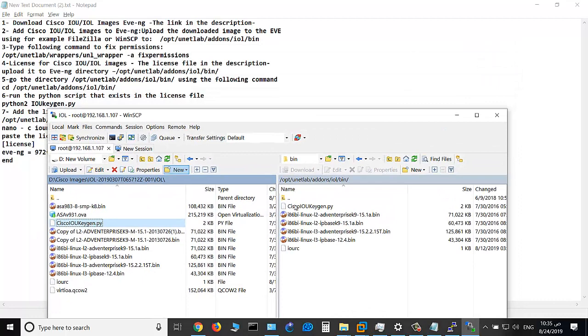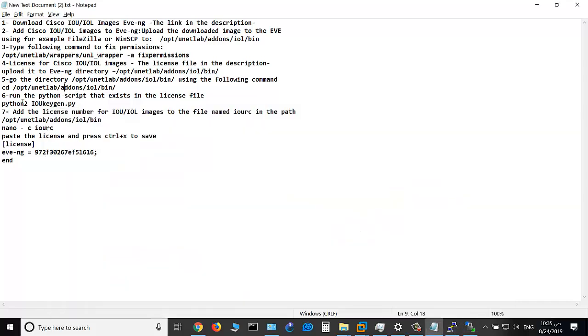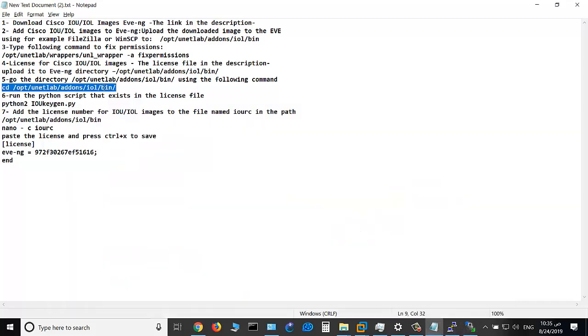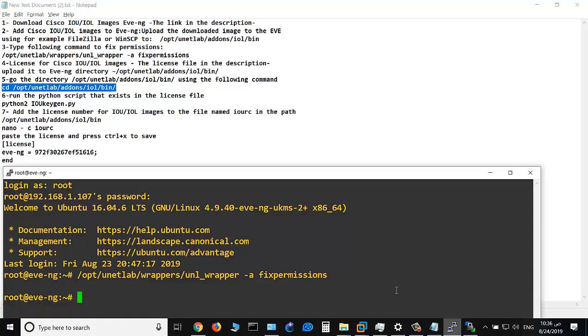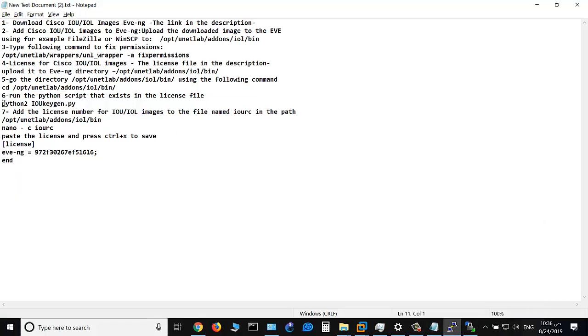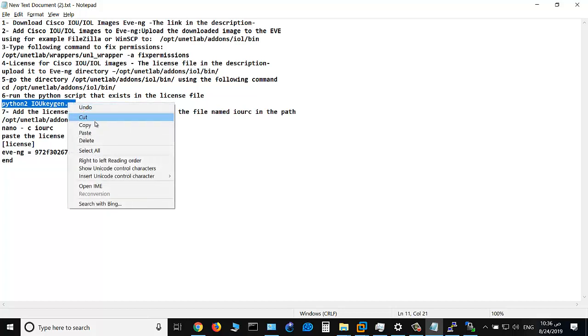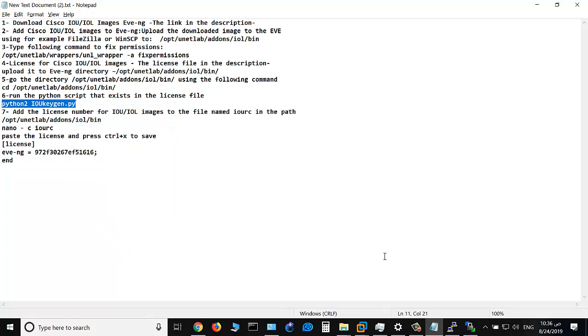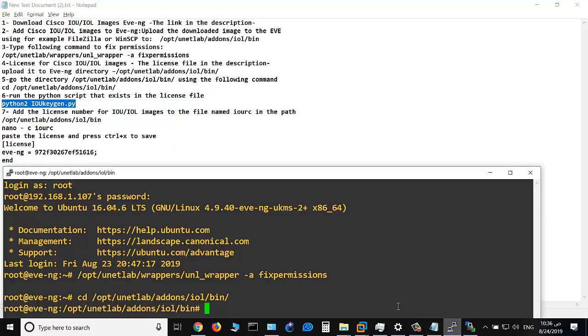Okay, run this Python script or run this file using this command, as you see. But you should go to this path, and run the license file or the script file.